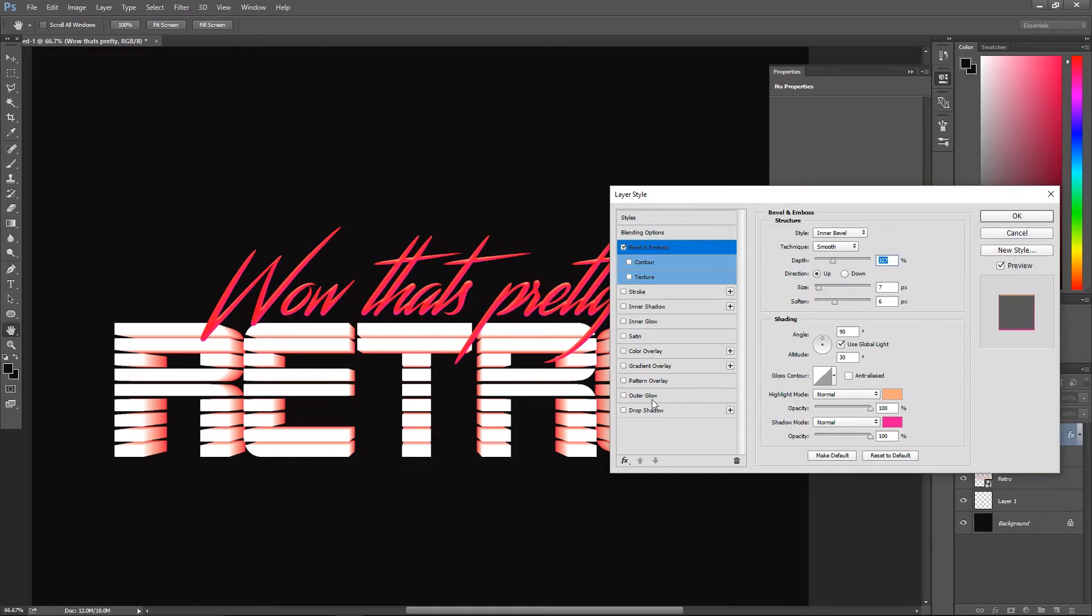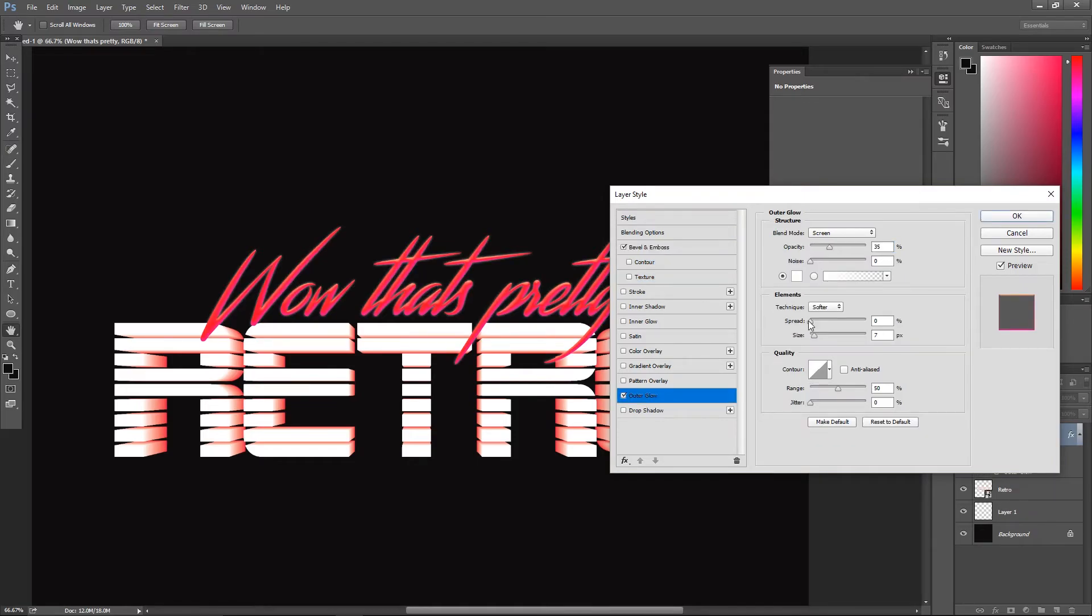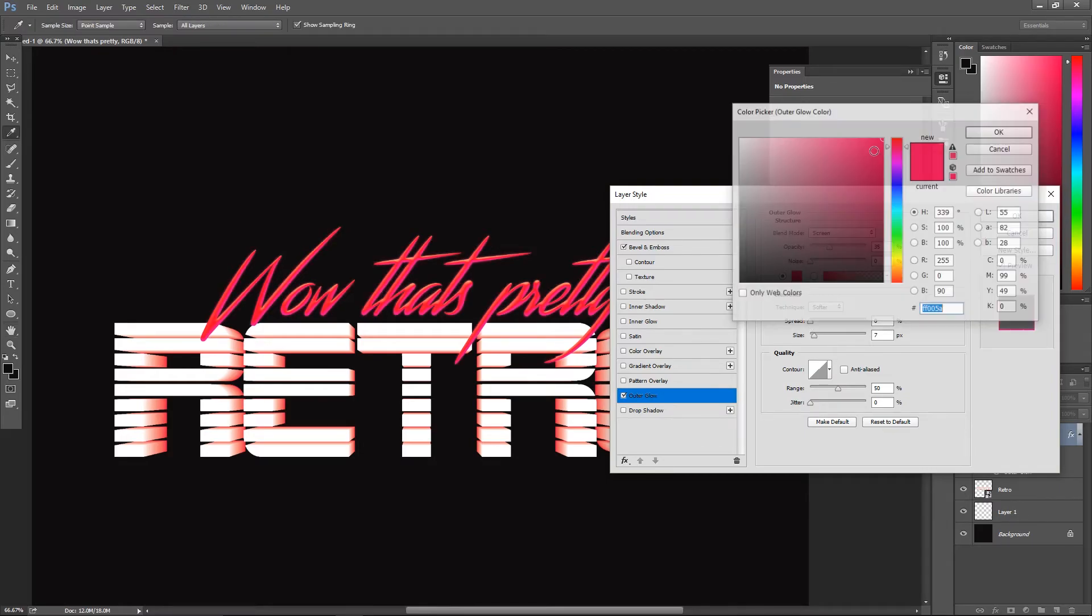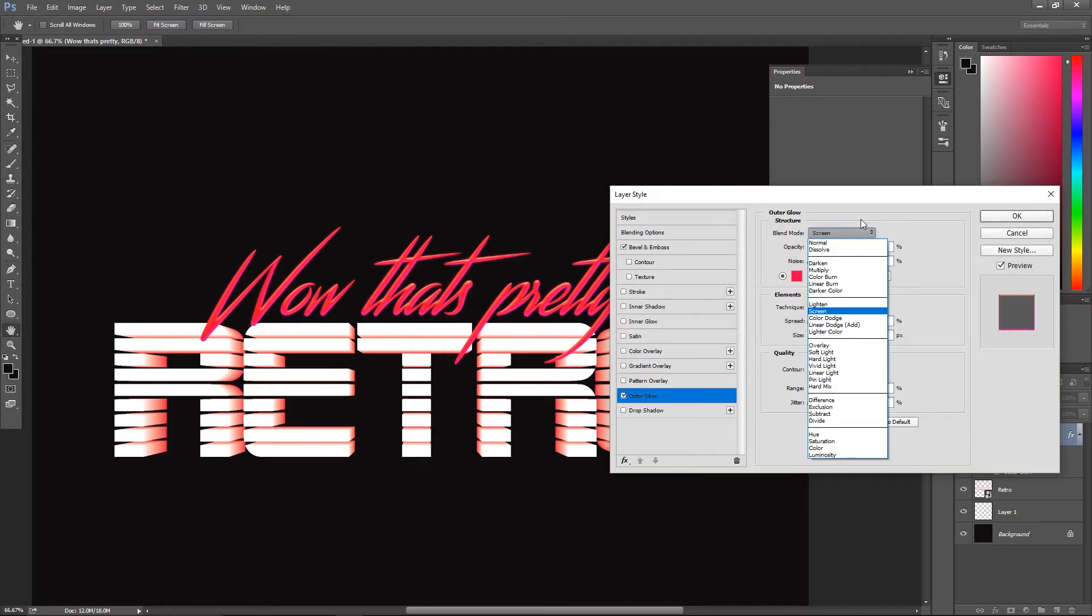I then go to the outer glow tab, make sure the anti-aliasing is checked and that the range is set to 100. You can change the color to a red and mess around with the opacity, size and spread.